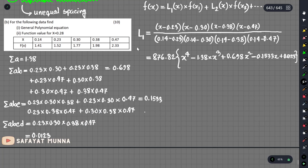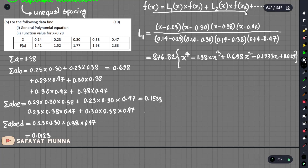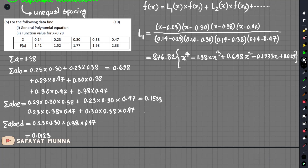Now, we compute L1, L2, L3, L4, and L5. These five terms should be evaluated. Finally, we use this equation: f of x equals L1 times f of x1 plus L2 times f of x2 and so on for all terms, to get the final result.